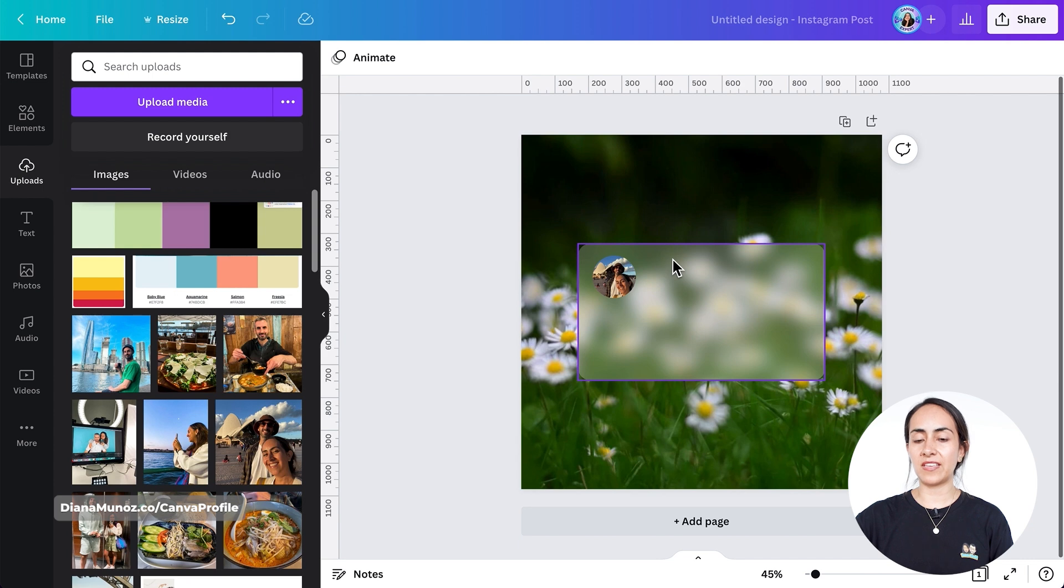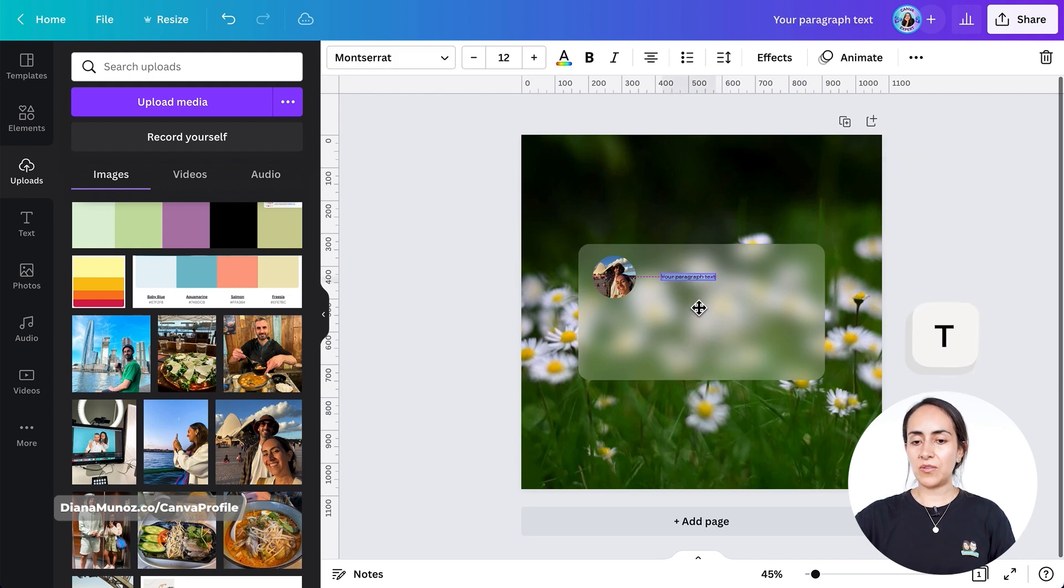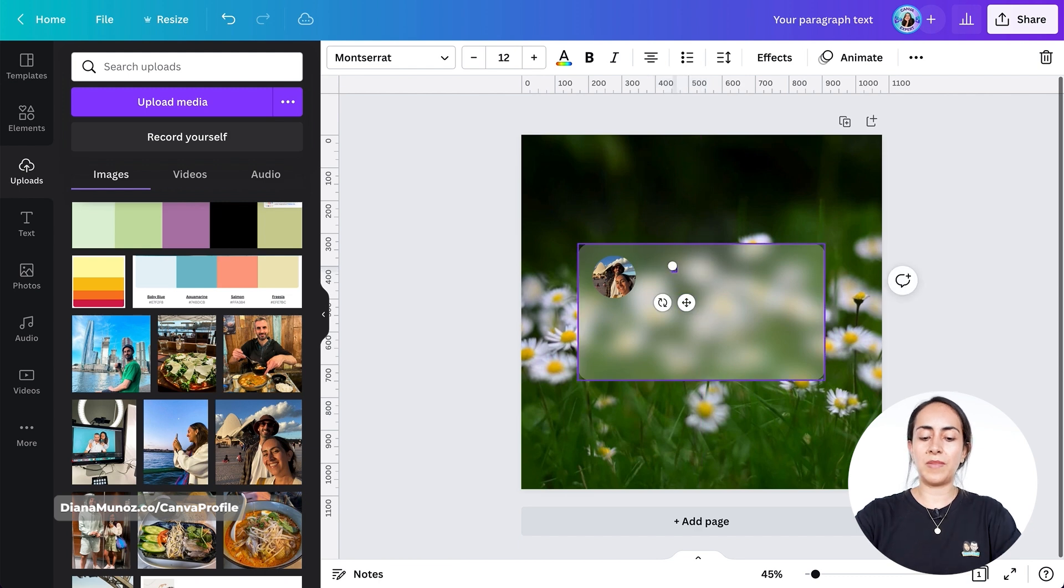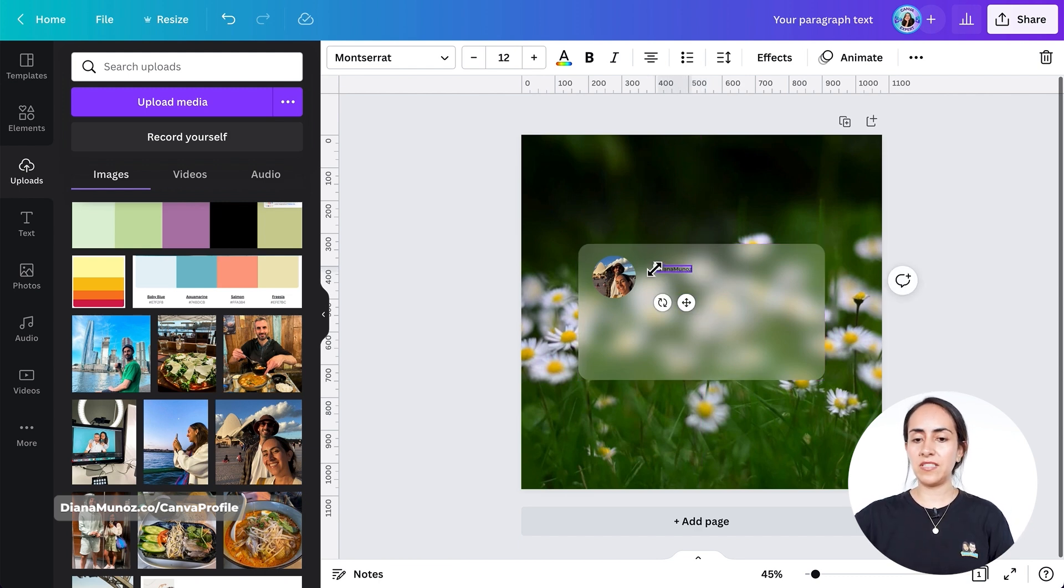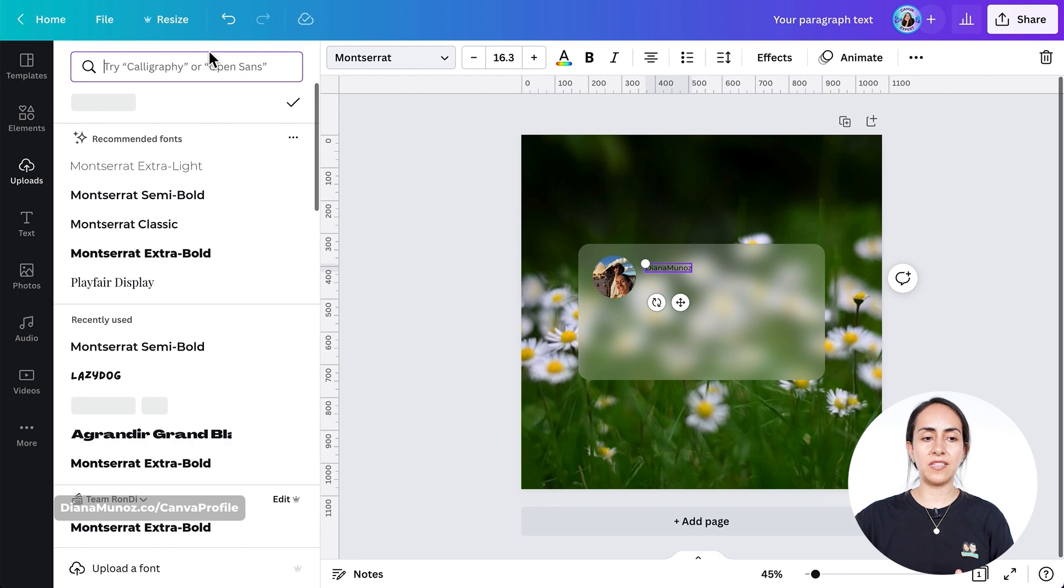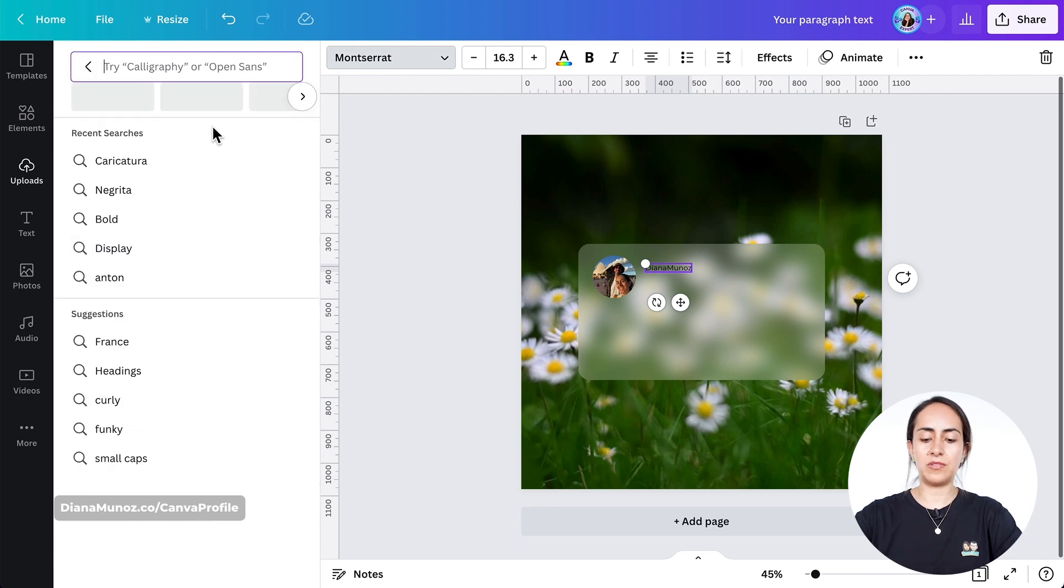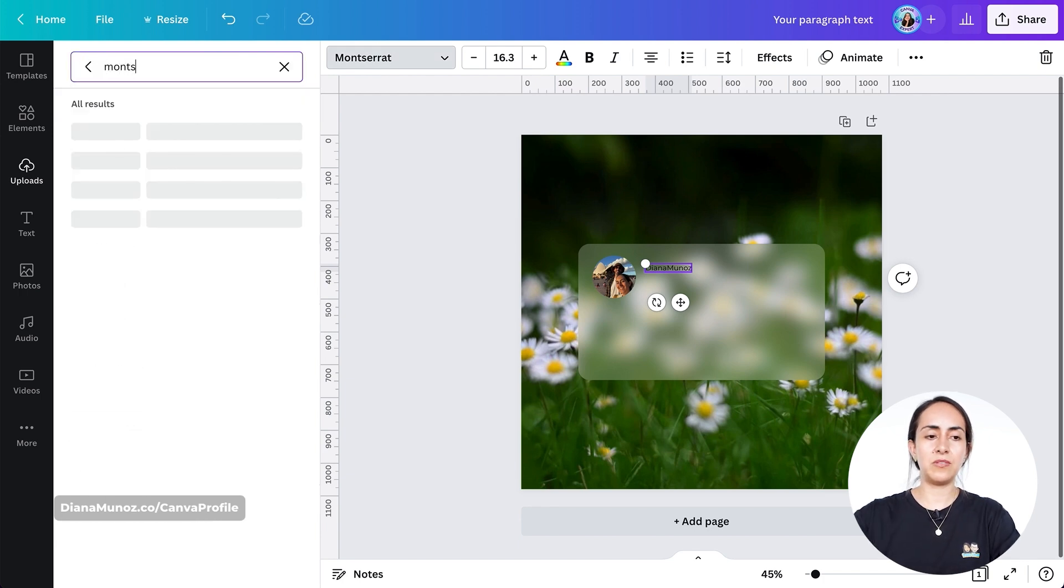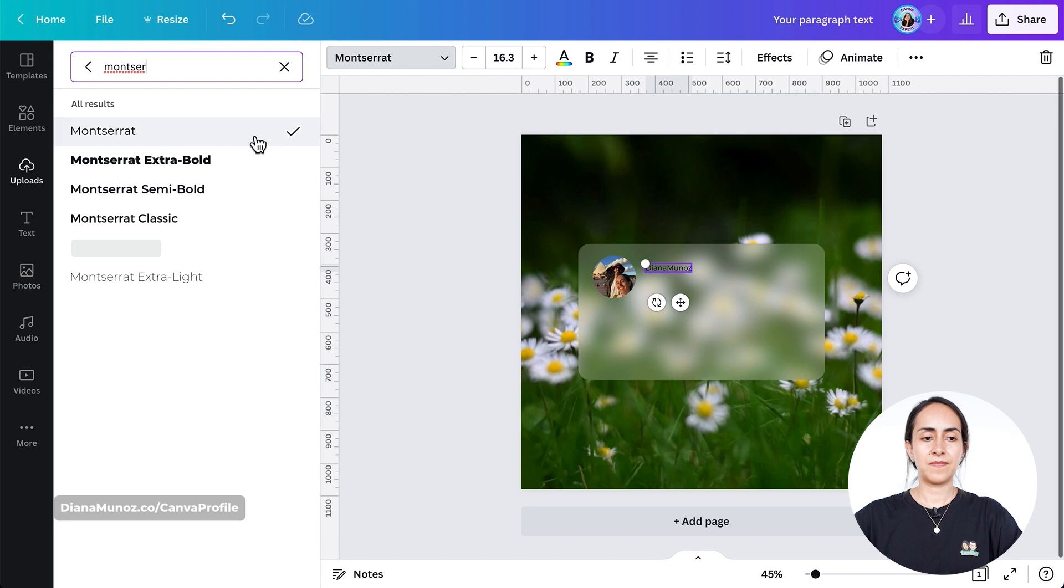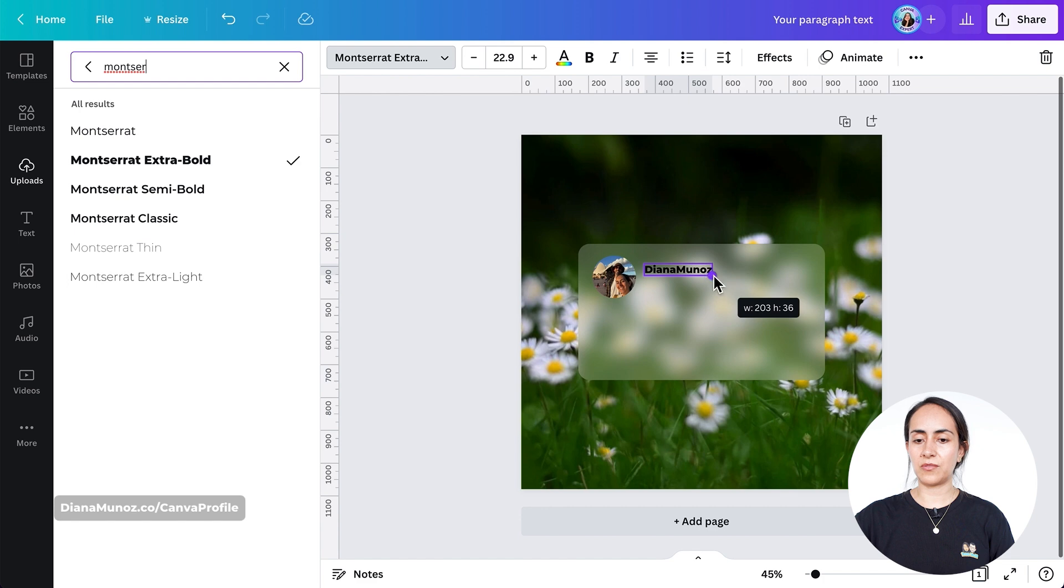Now let's add the text boxes. I'm going to press my key T. I'm going to use this text box for my name. Let's write Diana Munoz. This one I'm going to change the font to Montserrat Extra Bold. Let's increase the size.